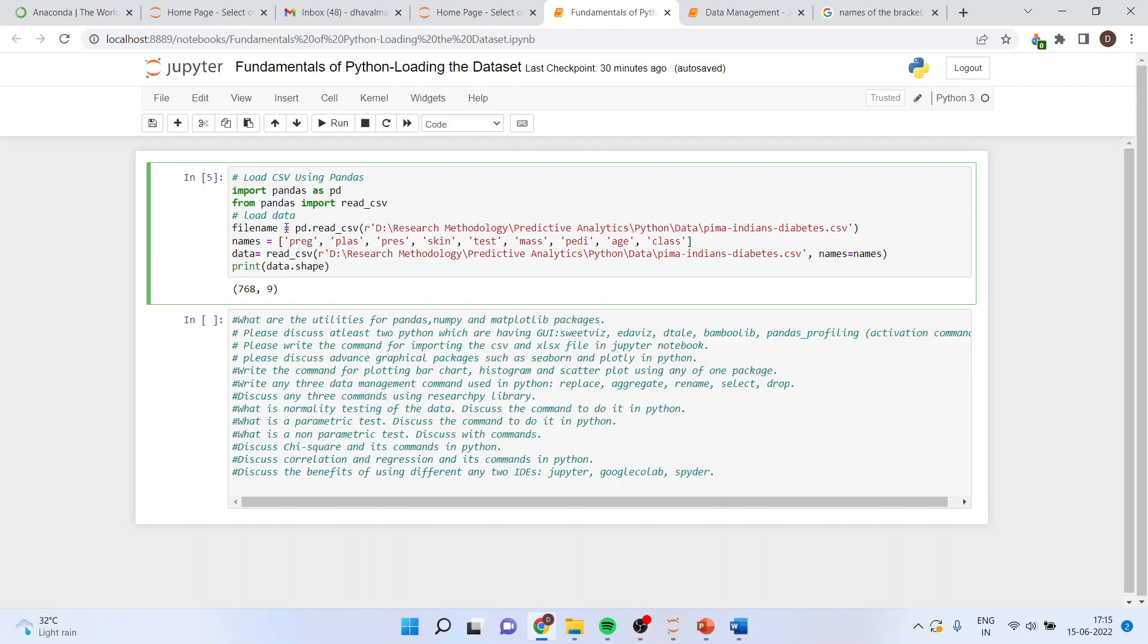Now, you will specify filename is equal to pd.read underscore csv. Now, you can write here R. R works as a magical operator.